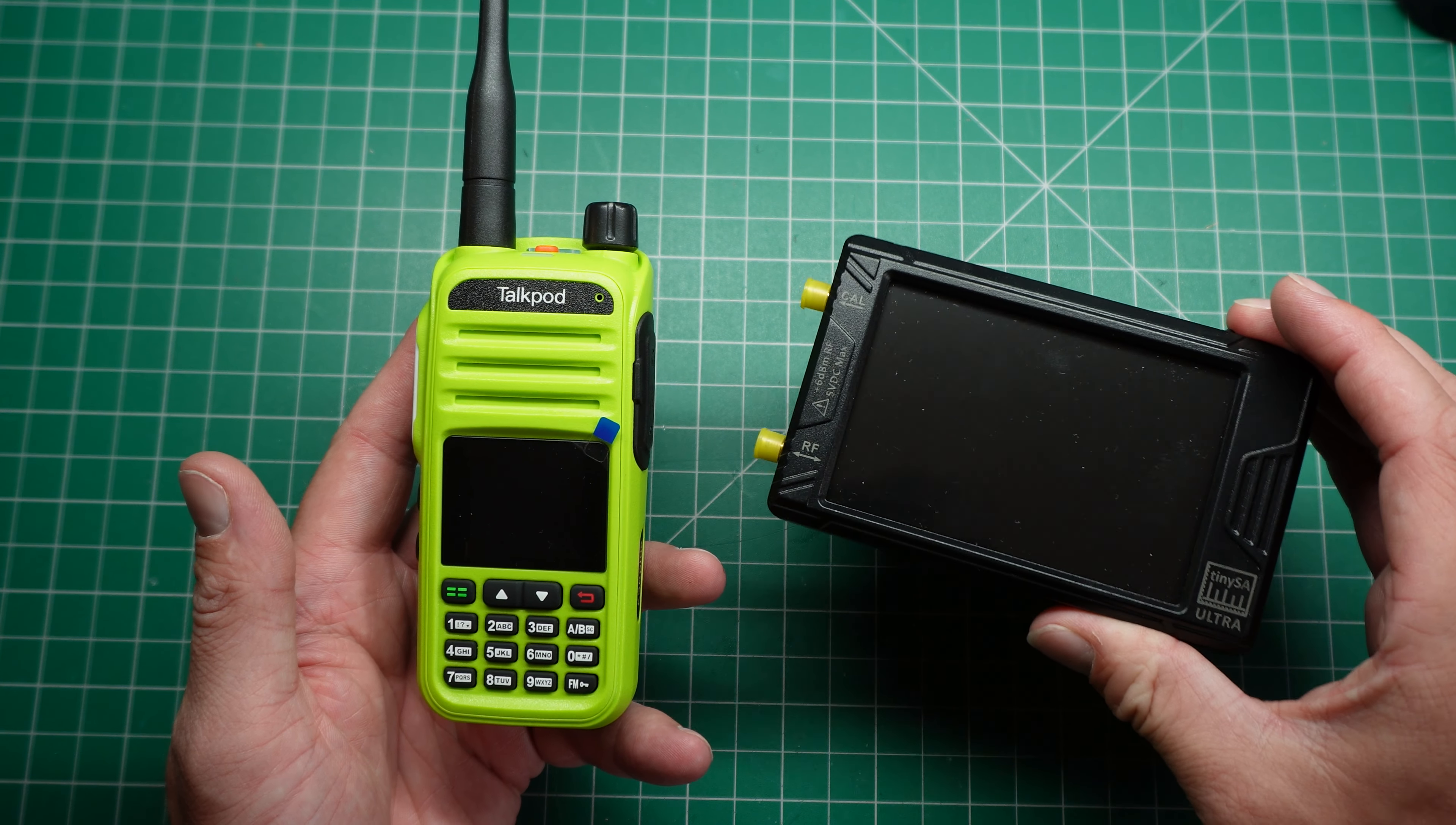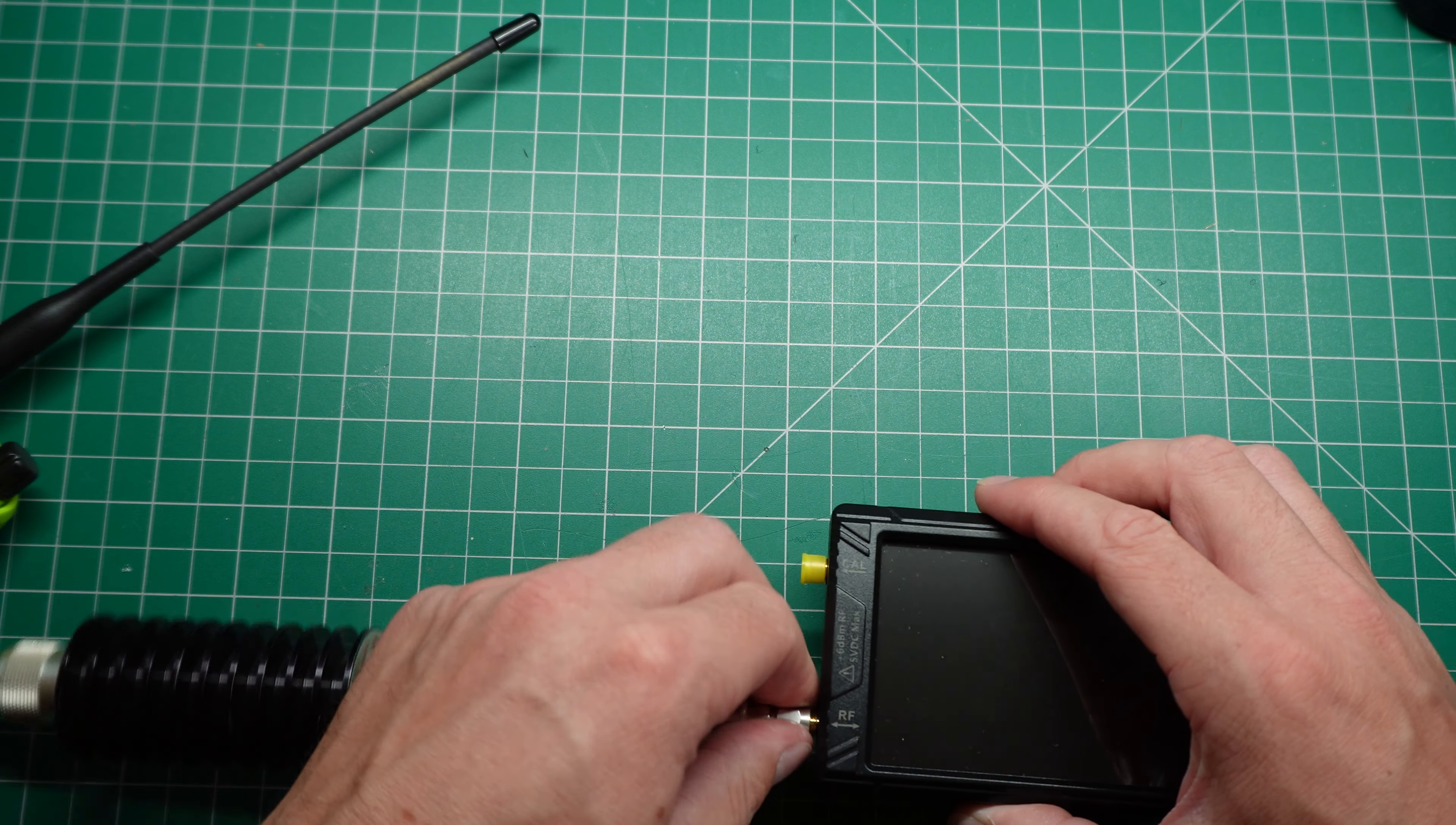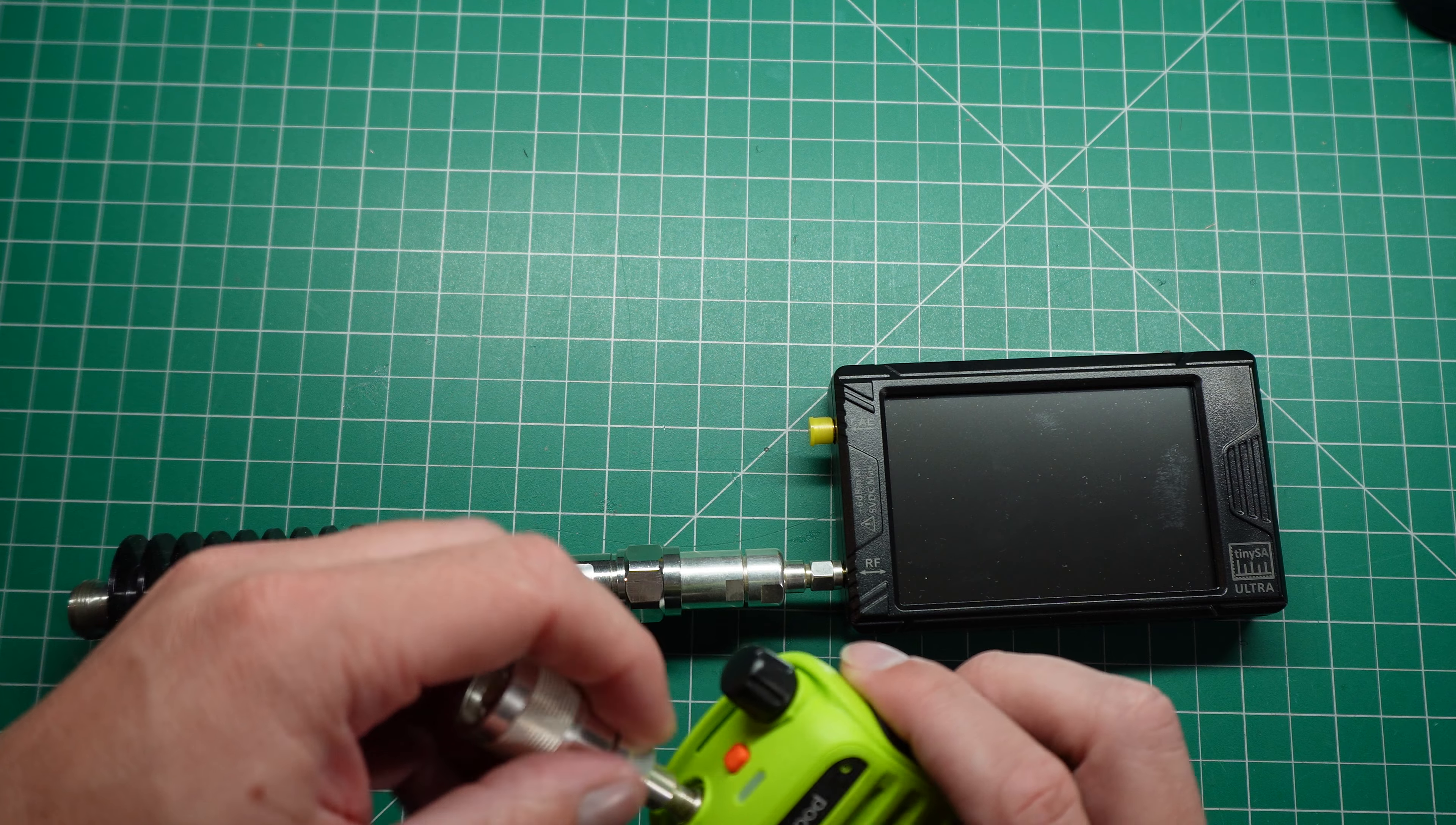Next step is let's hook it up to the TinySA and see what it looks like. I am a little bit, I'm gonna say that I'm doubting that it's actually been fixed. But I do trust the comments that you leave below in the videos. And someone did mention, they said, hey, the Talkpod's been fixed, you should check it out. So I got one, I got one sent to me and let's see what happens.